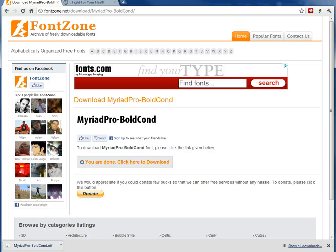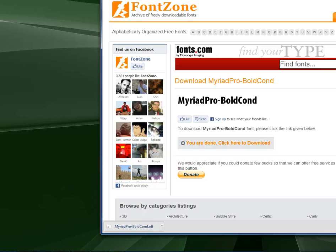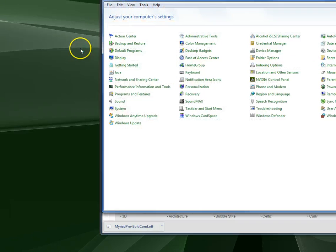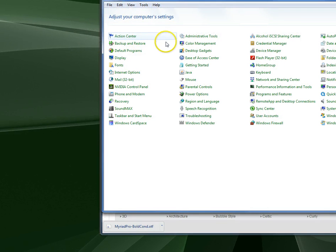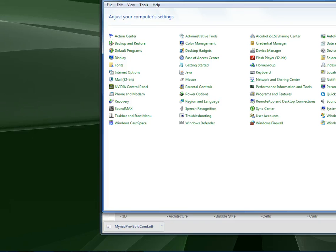I want to open my fonts folder. I'm going to go to Start, go to the Control Panel, and in the Control Panel I want to choose Fonts.